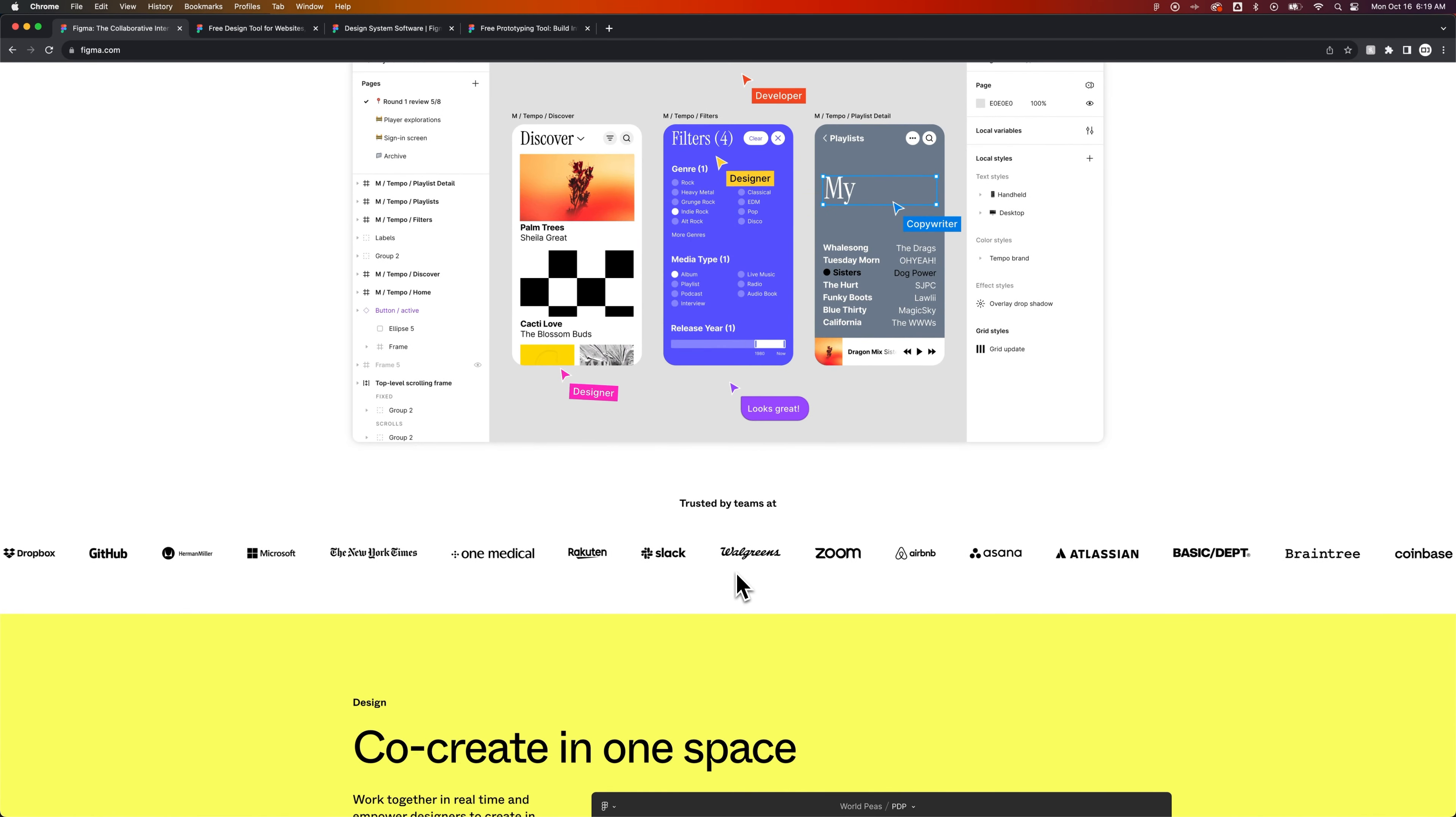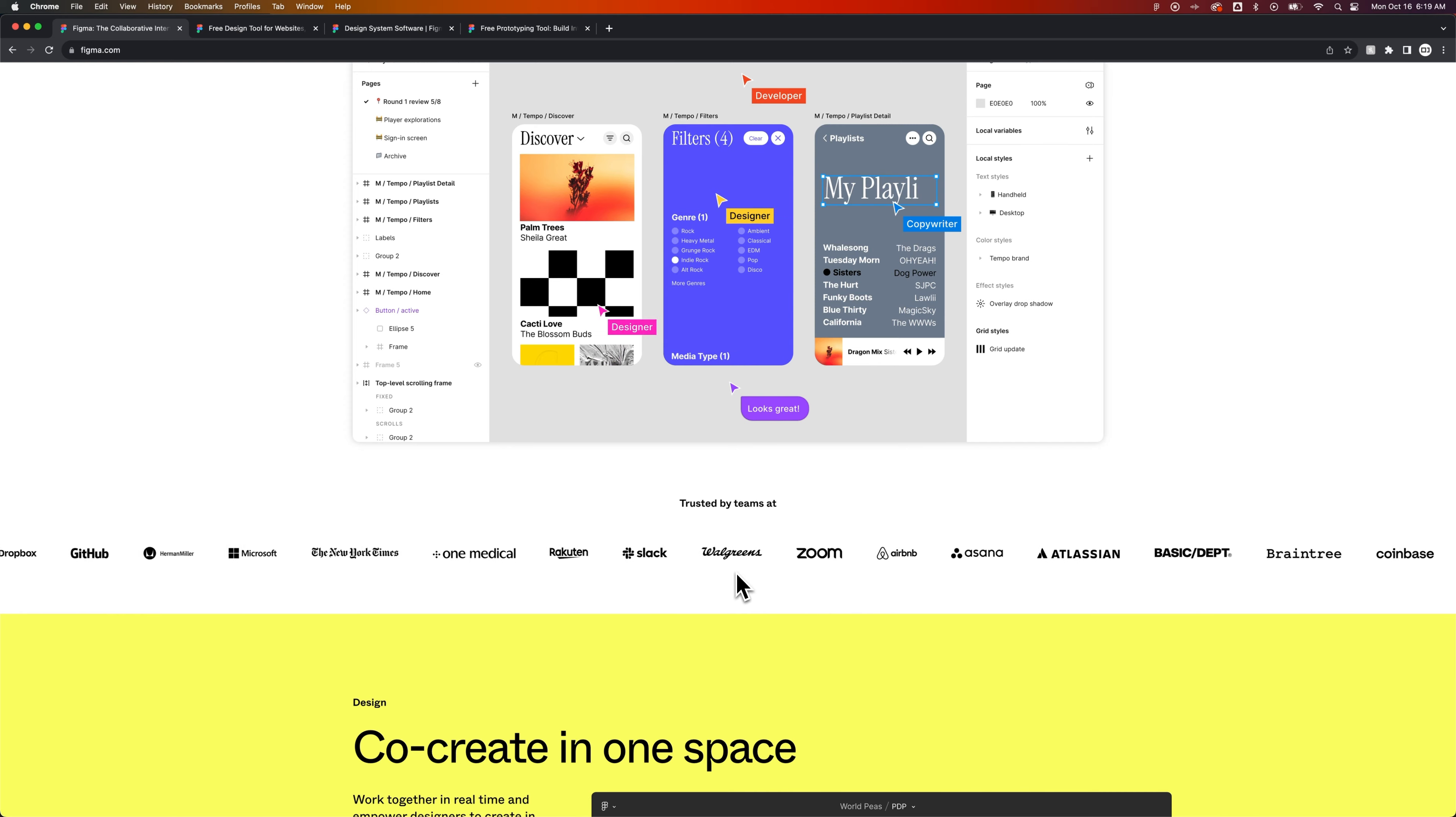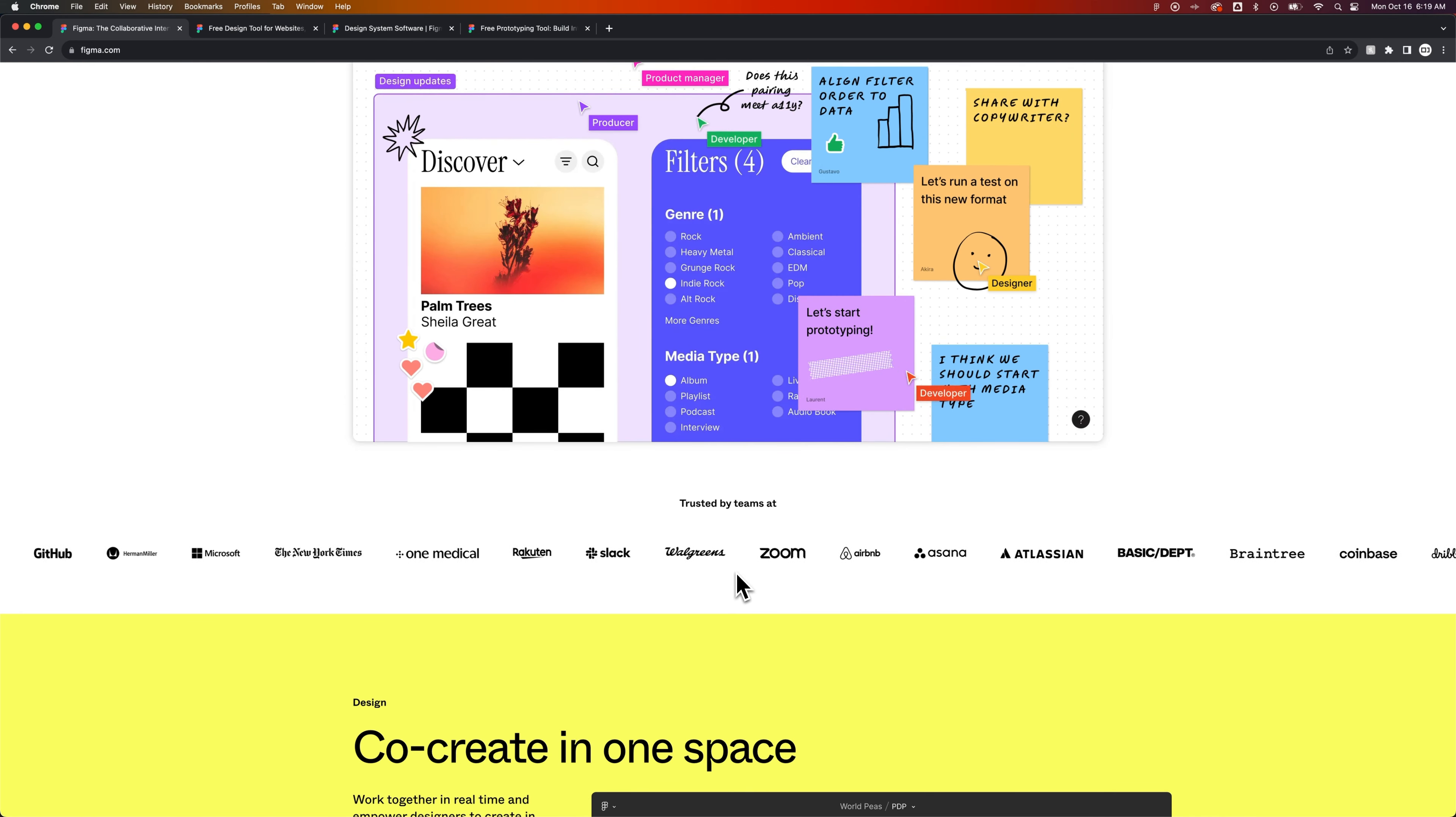Airbnb, Zoom, Walgreens, Microsoft, Slack, you name it.